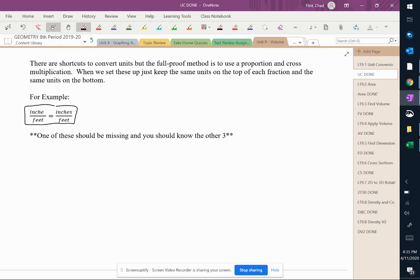So the biggest thing with proportions is make sure that when you do it, you write the units with them so that you know, because the biggest thing is the units need to match.